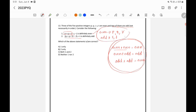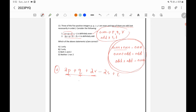For Statement 2, with p, q, r even and s, t odd: 2p is even, q is even, 2r is even, so 2p plus q plus 2r is even. Now 2 times s — since 2 times any number is even — gives even. Even minus even is even. Then t is odd, so even plus odd is odd. With this assignment, Statement 2 gives odd.